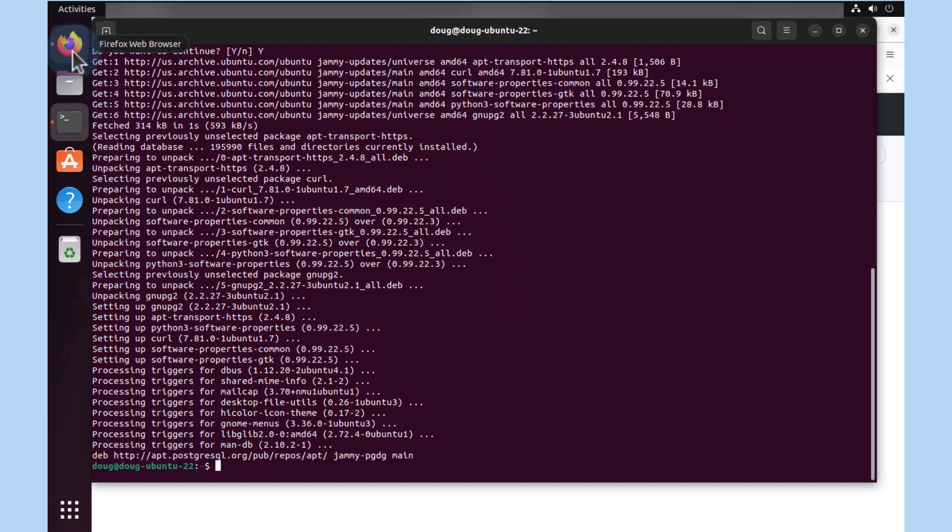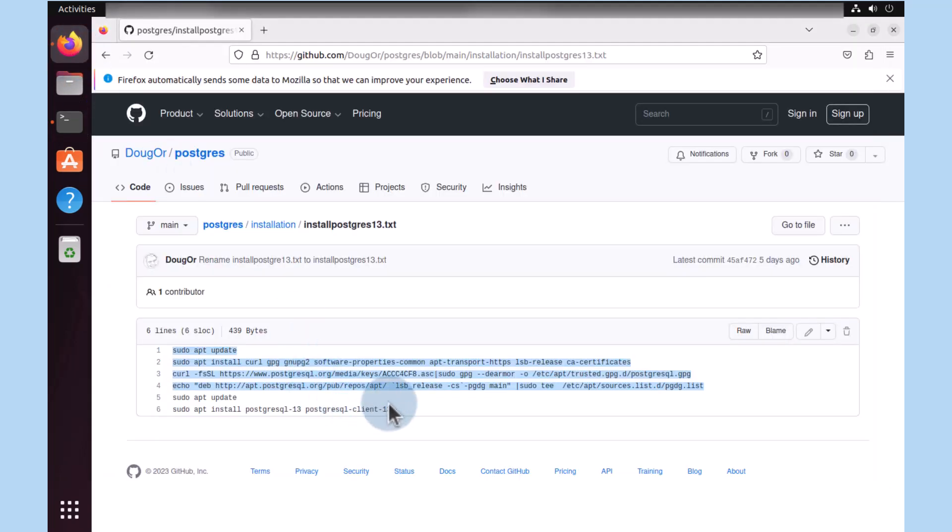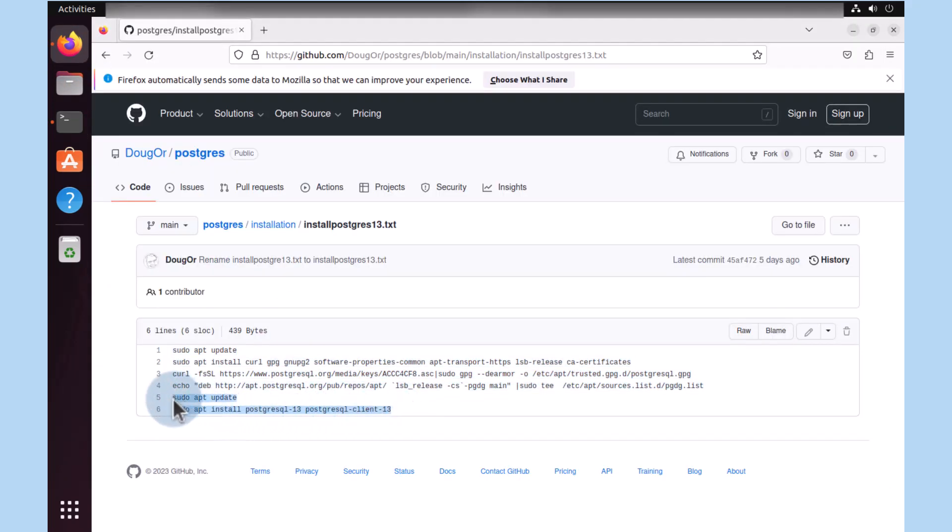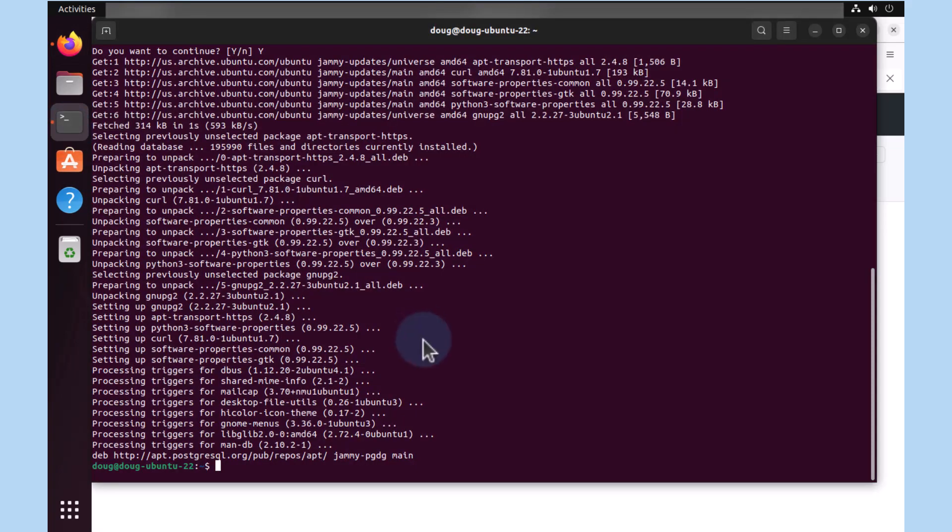We head back to our browser. We need the extra two lines that are at the end. These two lines indicate that we need to update everything that has been already downloaded to make sure that everything's fresh and ready to go. And the last step tells us we want to install Postgres 13, the client, and the required files that are needed.